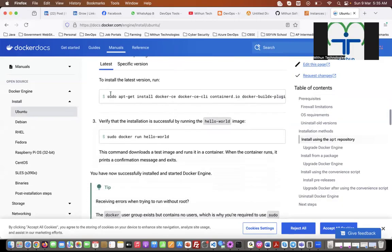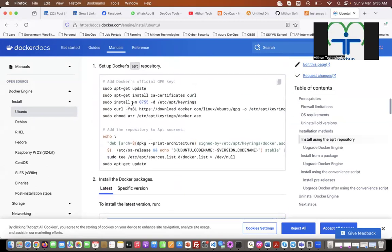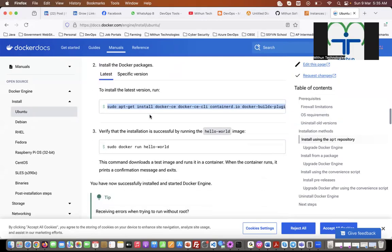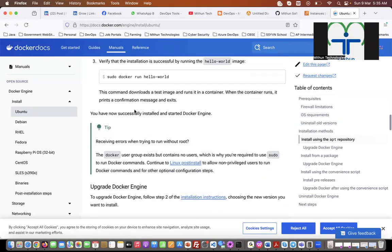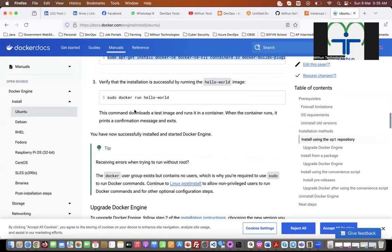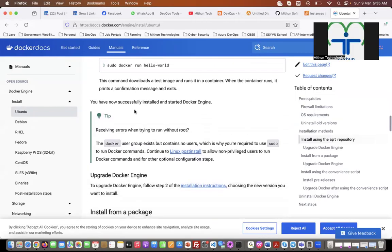After downloading those packages, just execute this command to configure. Then you can check whether Docker is successfully installed or not. For that, you can use 'docker info', 'docker version', and execute those commands. So let me create an Ubuntu Linux server.